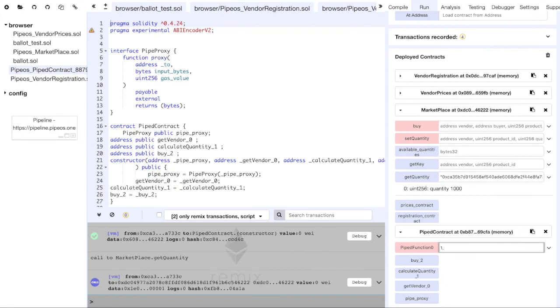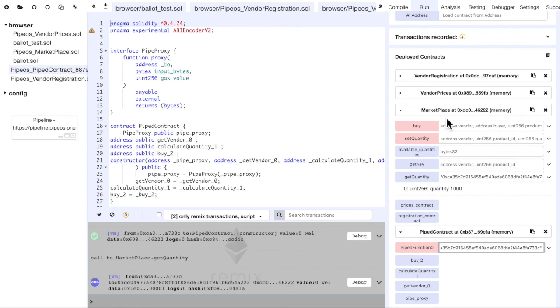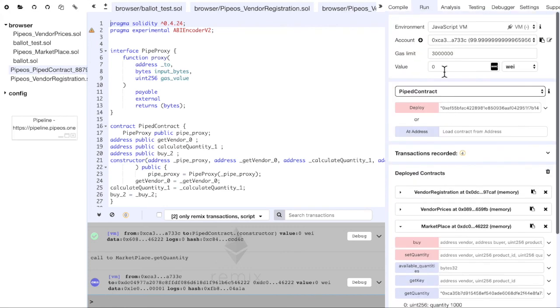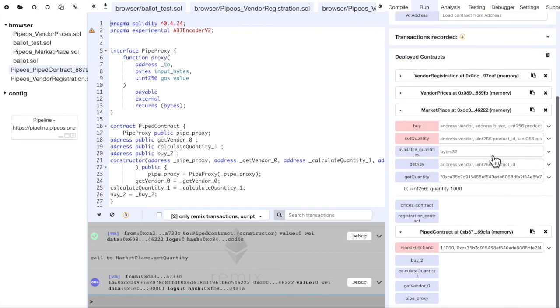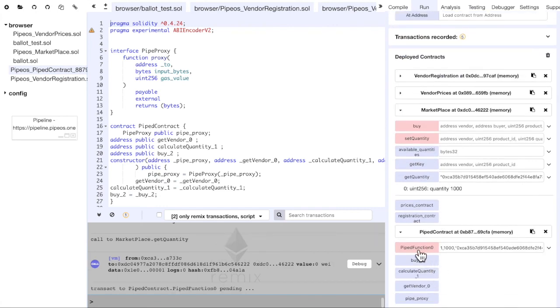So, for a product ID 1, this is the Ether value that we will send and this is the buyer address. And we put the same Ether value here. We make the transaction.